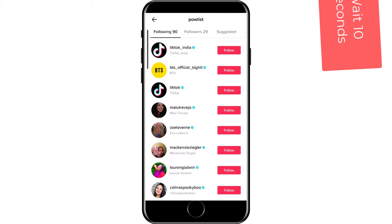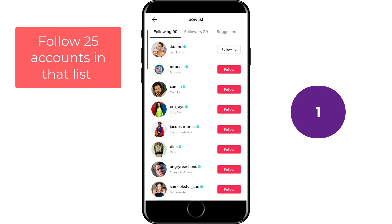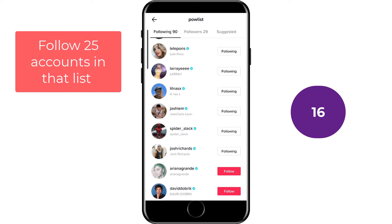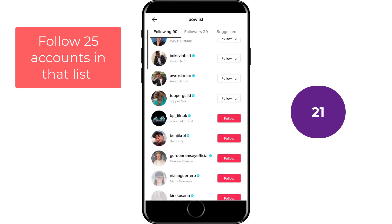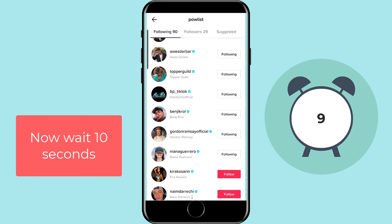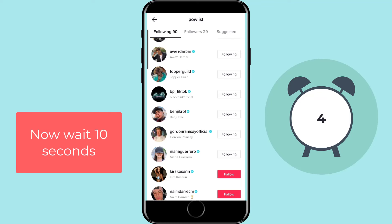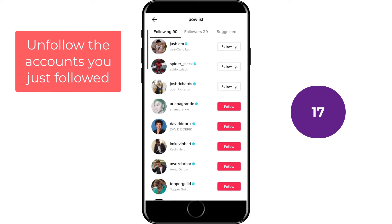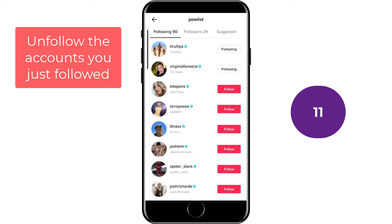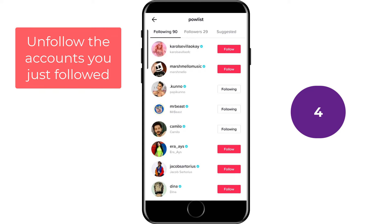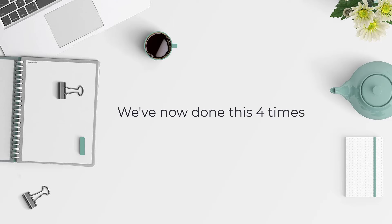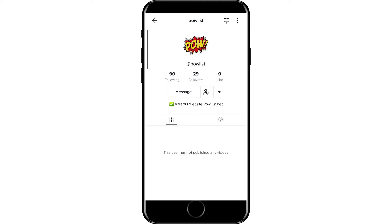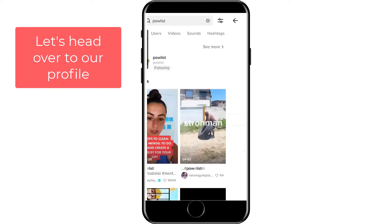We've now done this three times in total, so let me just do this one last time. Just wait 10 seconds, and now I'll follow 25 accounts from that list. Then wait another 10 seconds, and then unfollow the accounts we just followed. We've done this four times in total now, but you can do it up to five times, so feel free to do it again if you like.